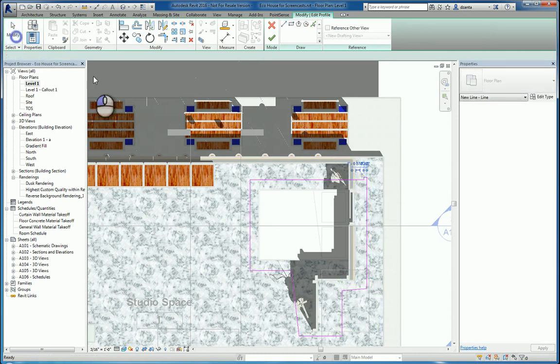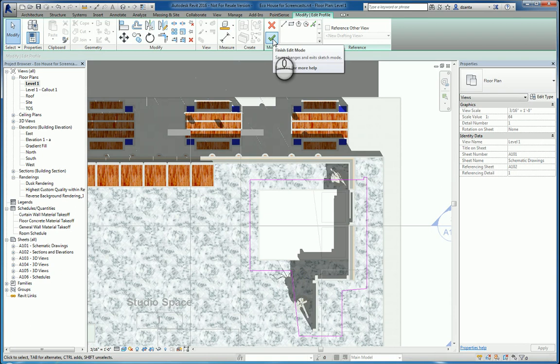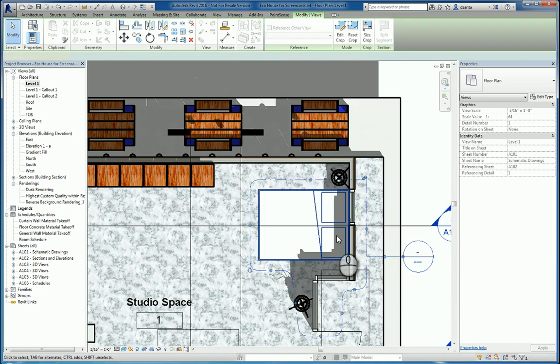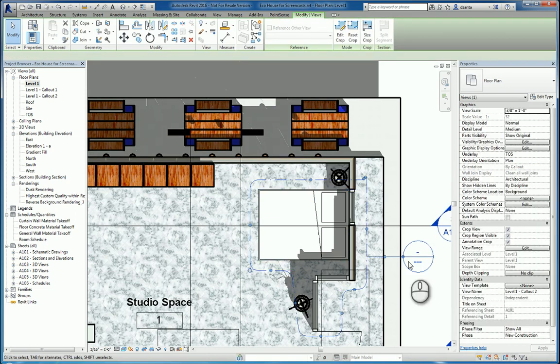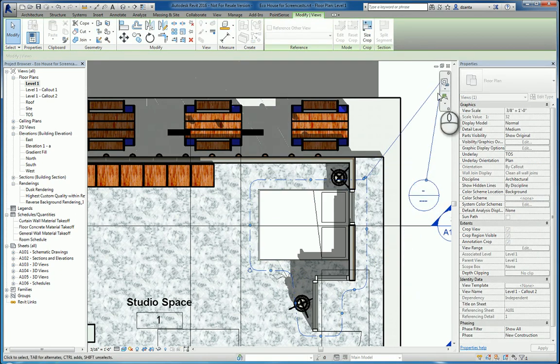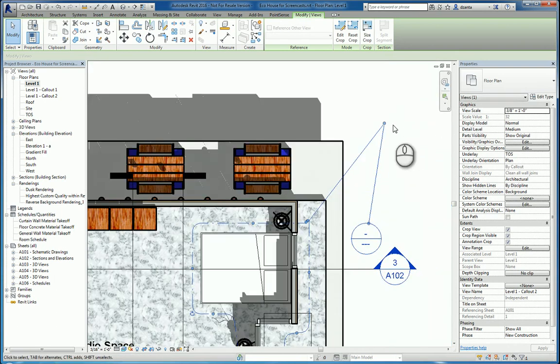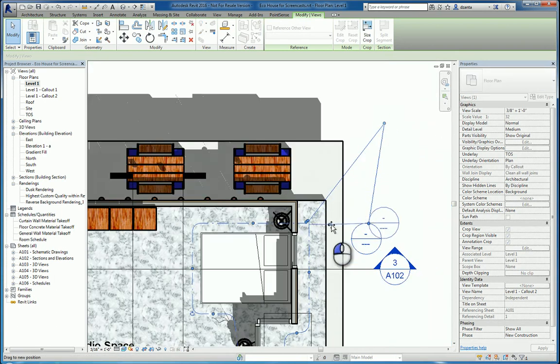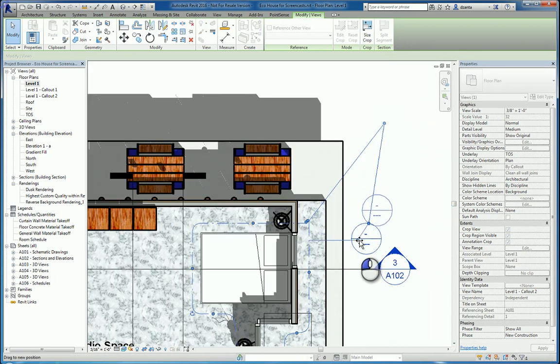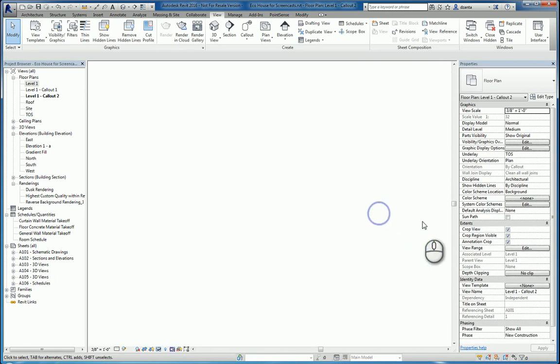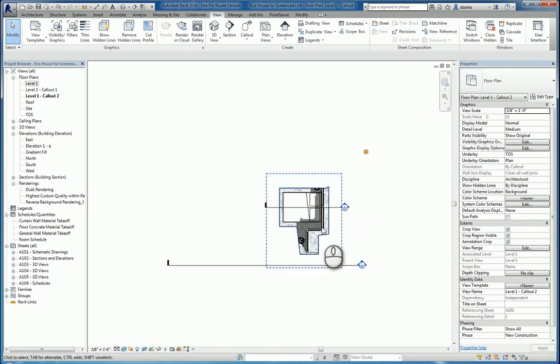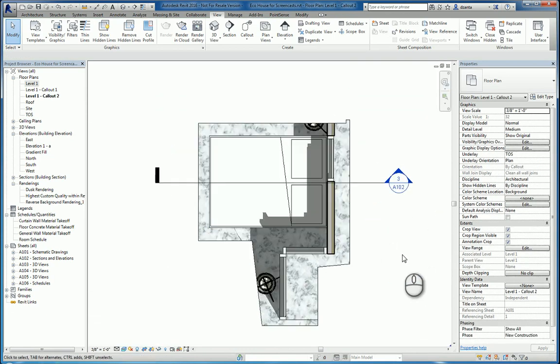When you're finished, hit the green check mark. That sketch will be created. This annotation will be created. And you can make the necessary adjustments that you need to make. If I double-click it, it will take me to that callout, and it looks like so.